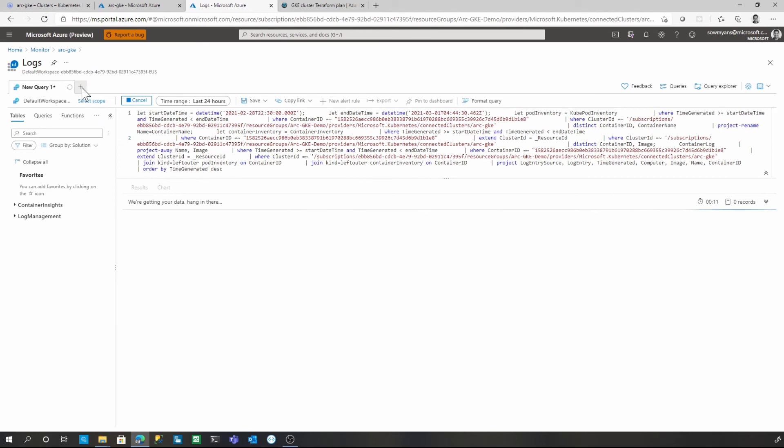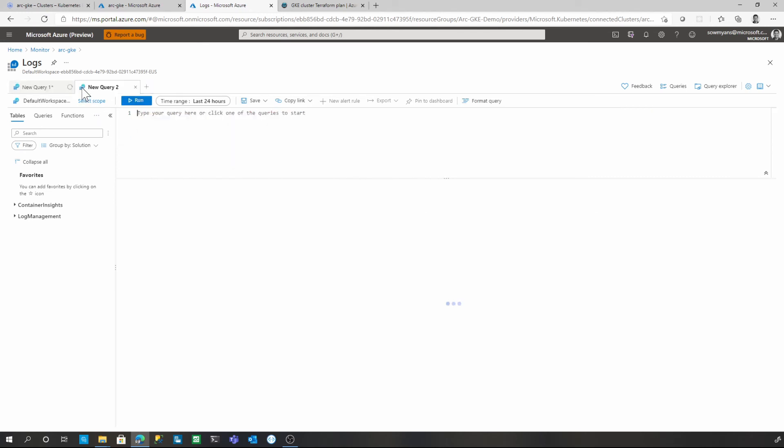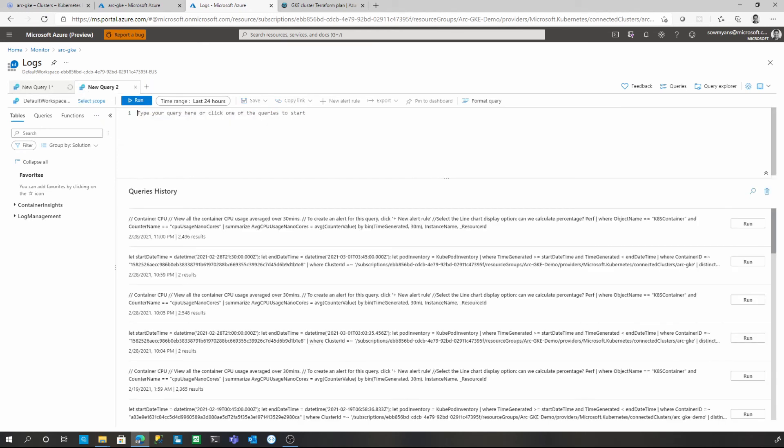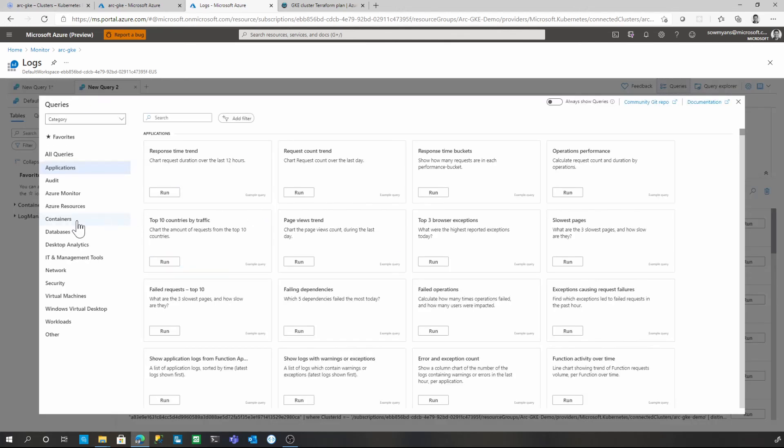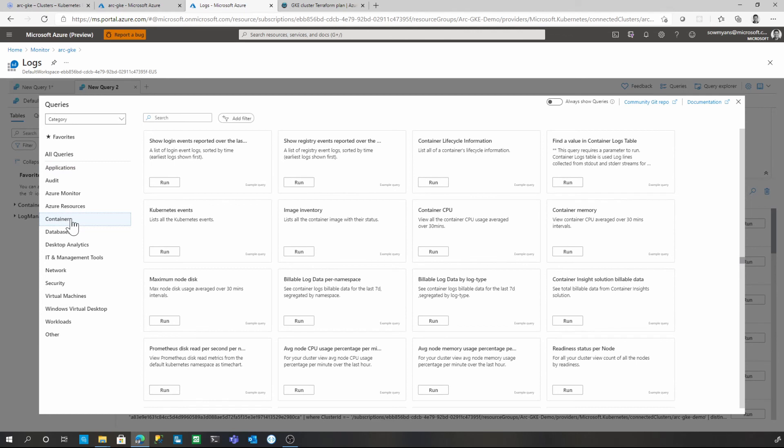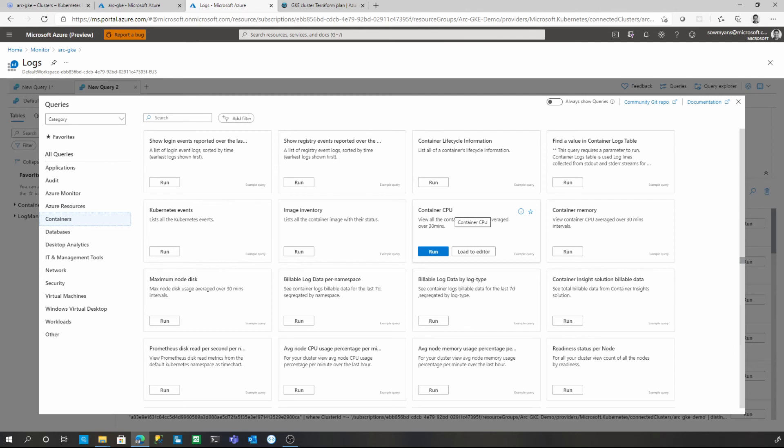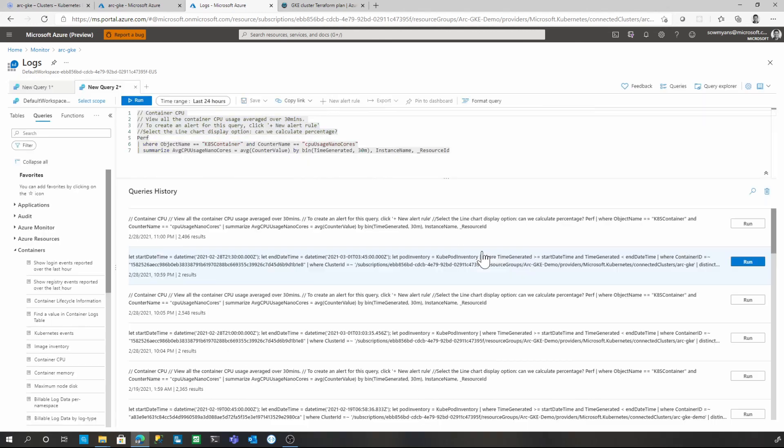For the simplicity, I'm going to create a new query and if you are new to this particular query editor capability, you can go ahead and click on the queries button on top and then for the containers, click on containers and here you can see there are a number of ready-made templates for the query available. So here, I'm going to choose the container CPU which will help us to find the container CPU usage averaged over 30 minutes. I'm going to click on load to editor.